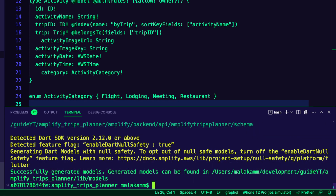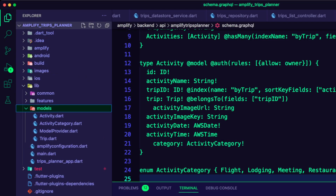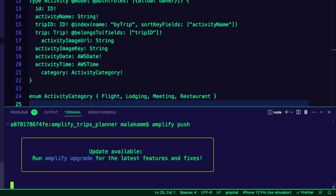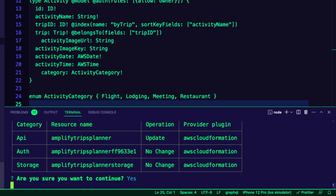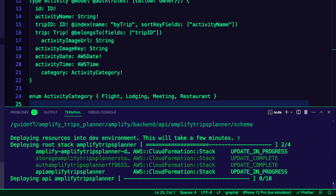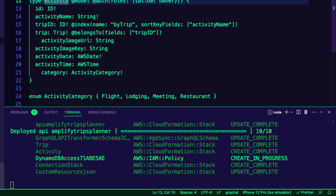To generate the Dart files for the app's model, I ran the command AmplifyCodeGenModels in the root folder of the app. The Amplify CLI created the necessary Dart files in the LibModels folder. To deploy the changes and create the necessary cloud resources, I executed the command AmplifyPush. This ensured that the updated schema and associated resources were created in the cloud and ready for use by the app.